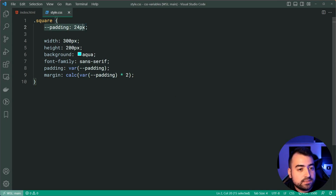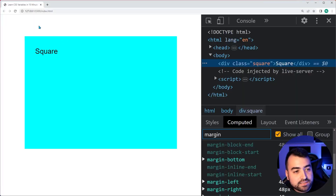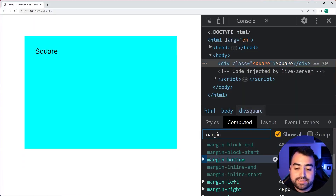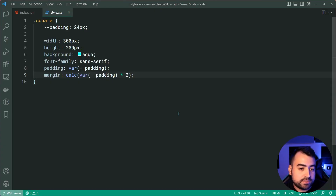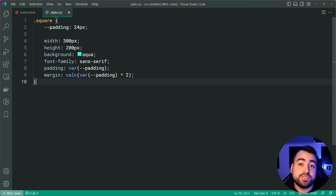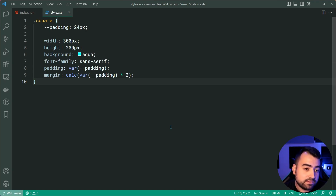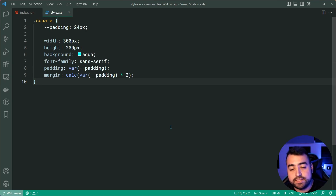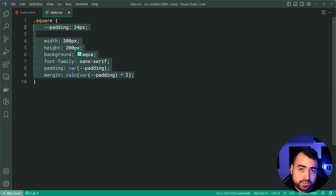The key point here is that using variables inside calc functions lets you create smart solutions. A single padding value can control multiple things. I'll also be showing an even more interesting usage at the end of today's video involving CSS pseudo classes, but this right here is one of the most powerful things you can do with CSS variables.